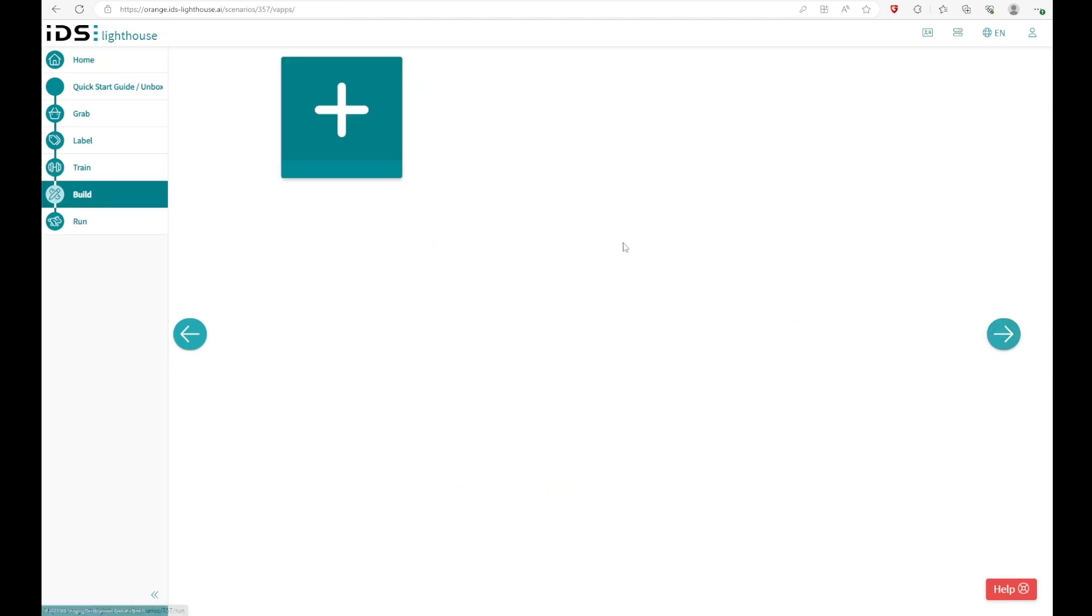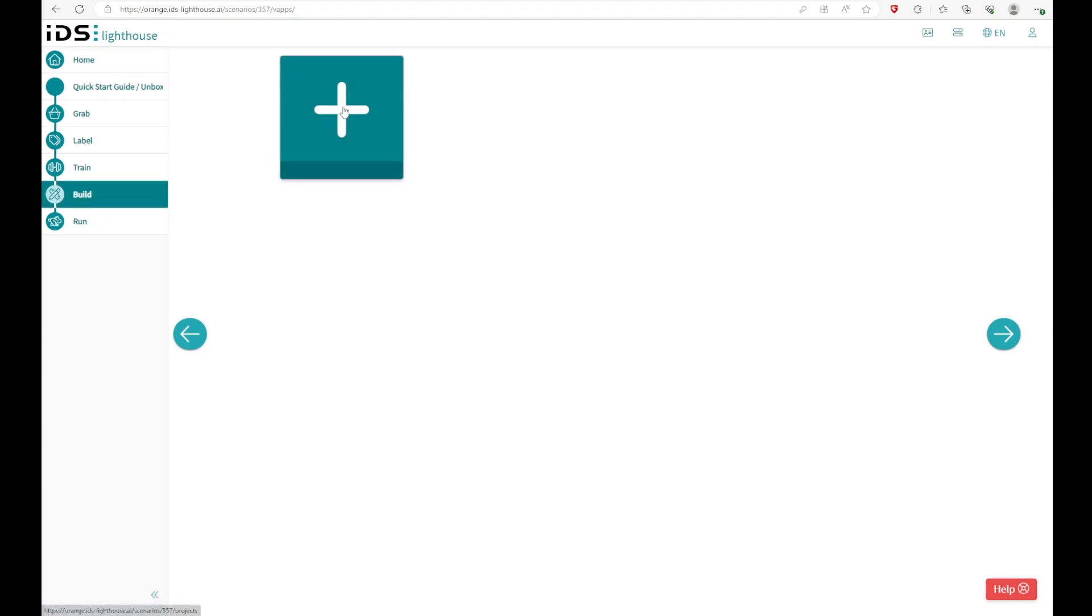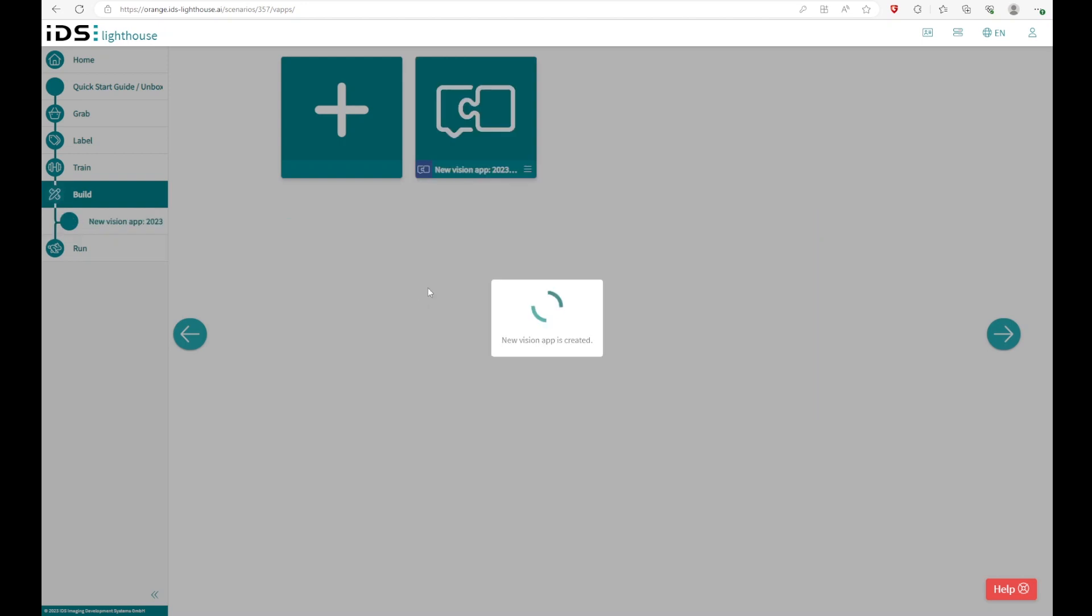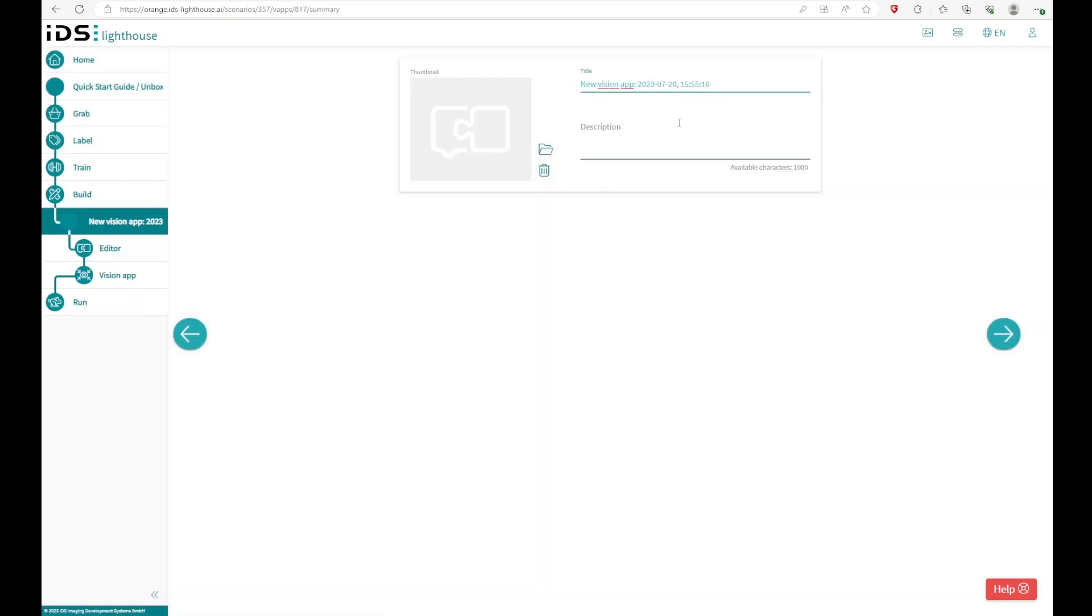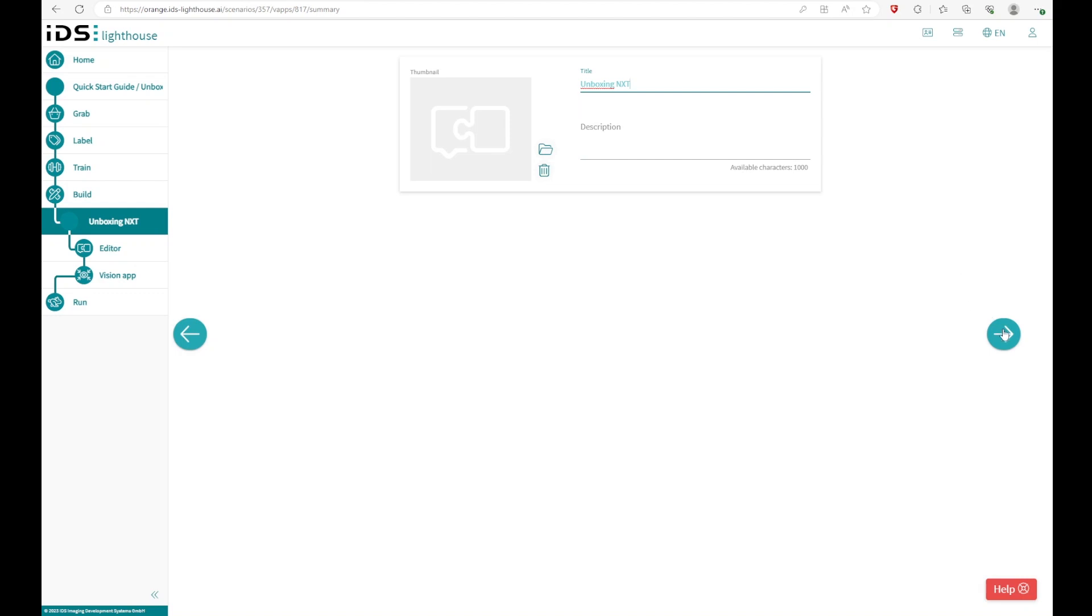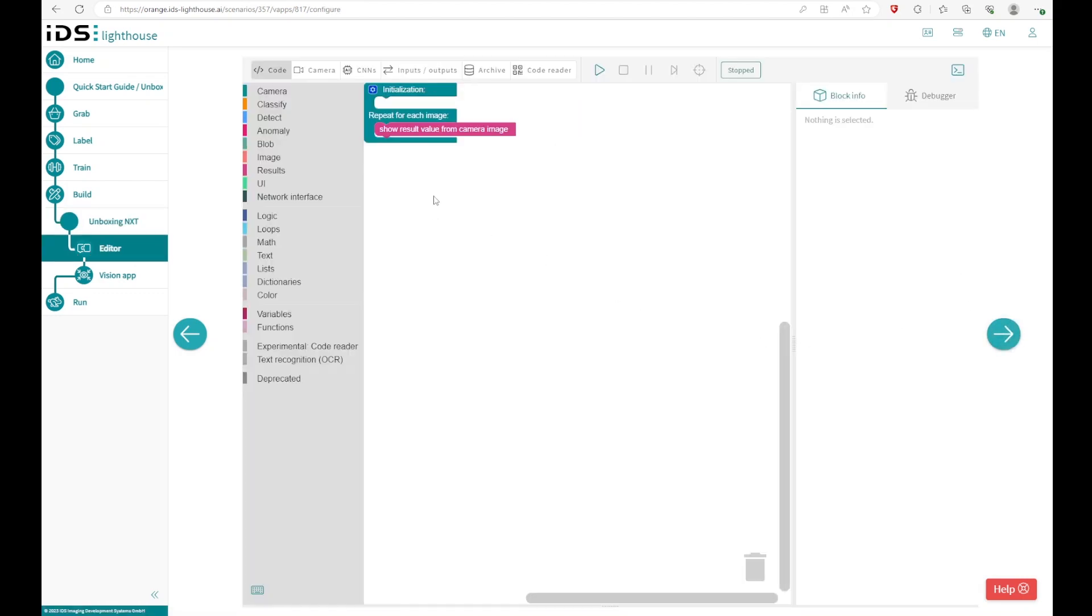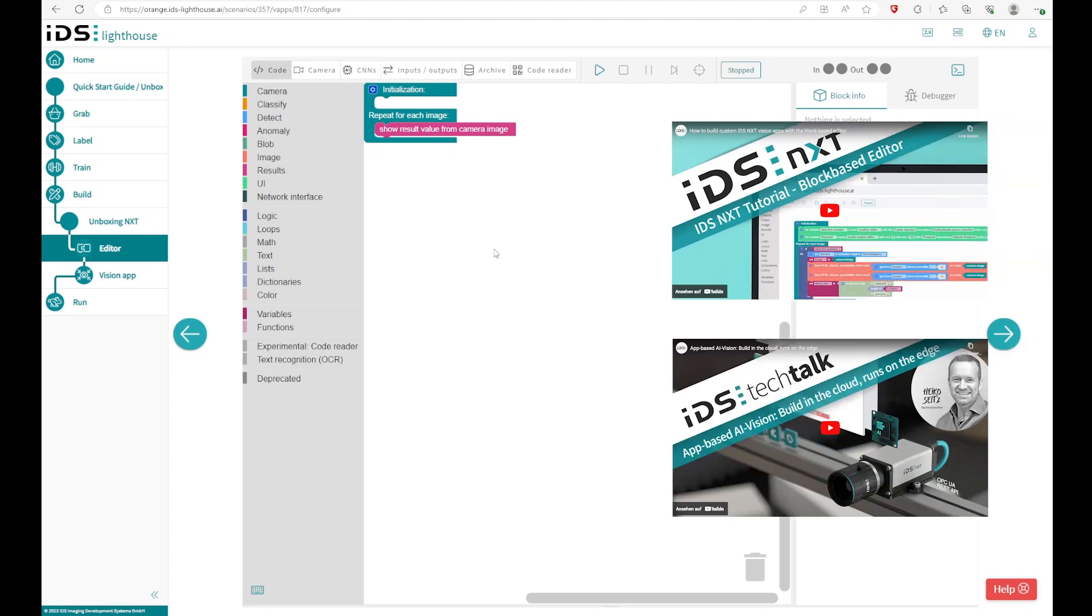You also can create your own vision app. So if you want to create your own vision app, you can do it in the build section. So you can start creating a new vision app. And the vision app allows you to do some graphical programming, for example, logics and loops and math operators inside the NXT itself. If you want some further information of how to use Blockly and how to code with Blockly, we will link some videos in the video description, as well as you can take a look on our vision channel.